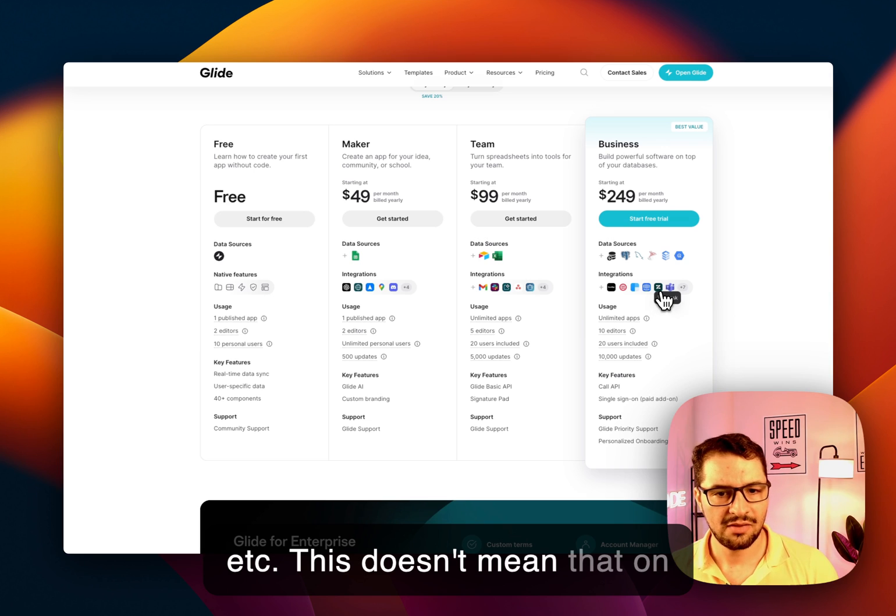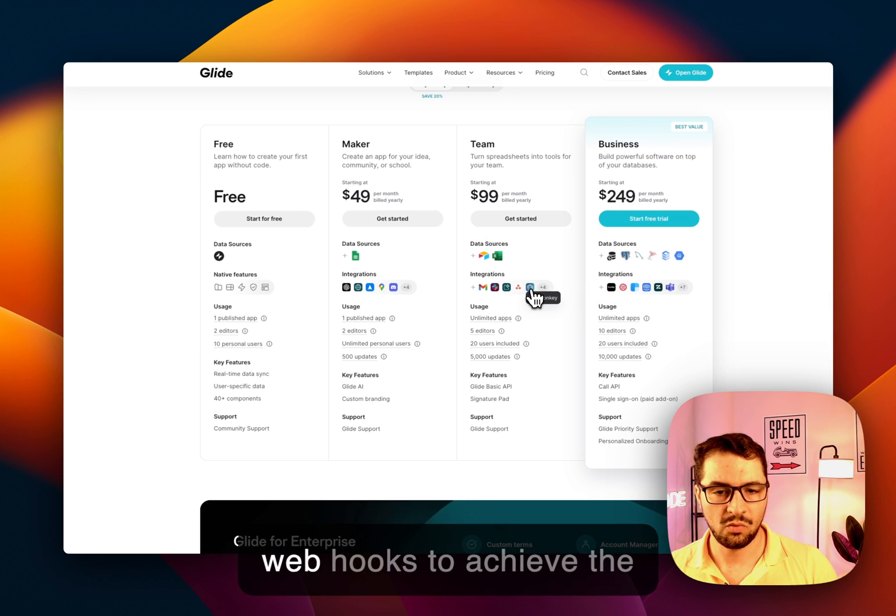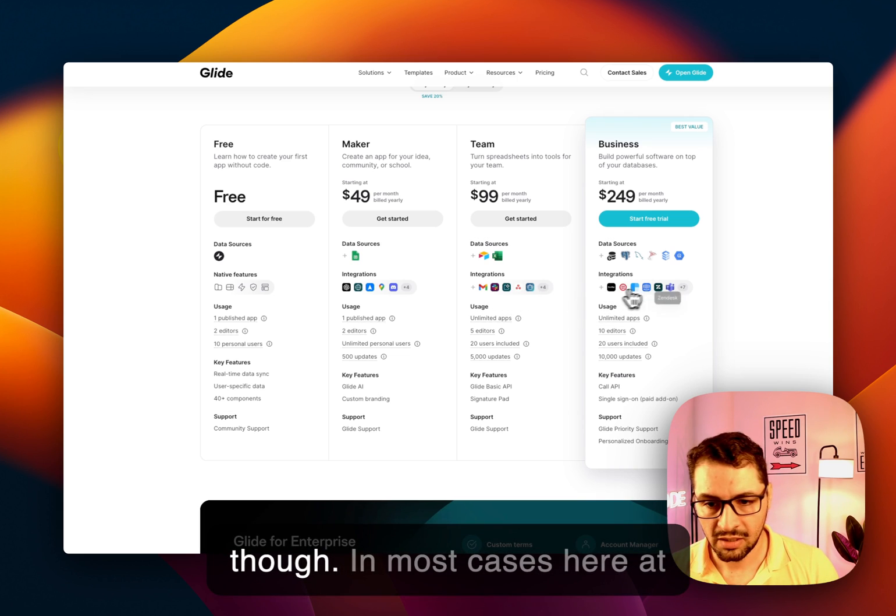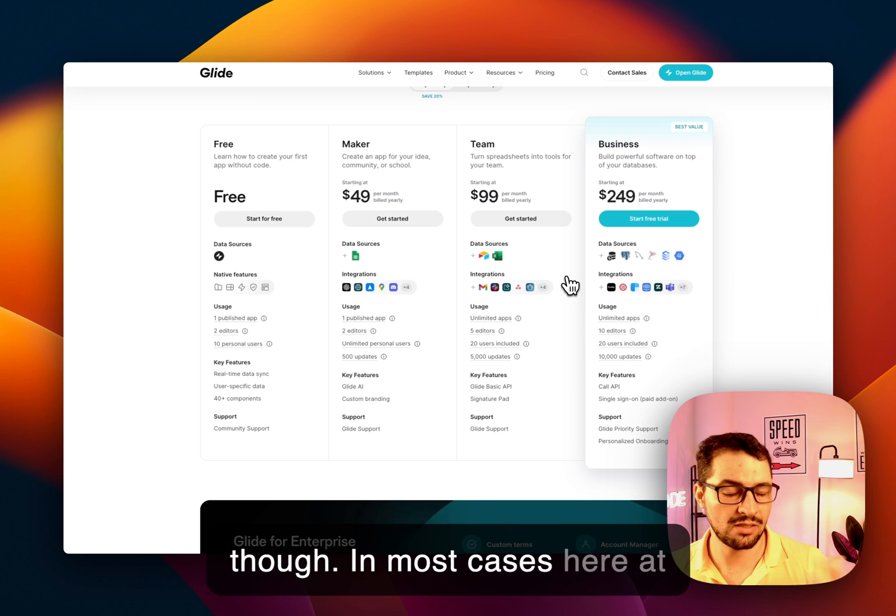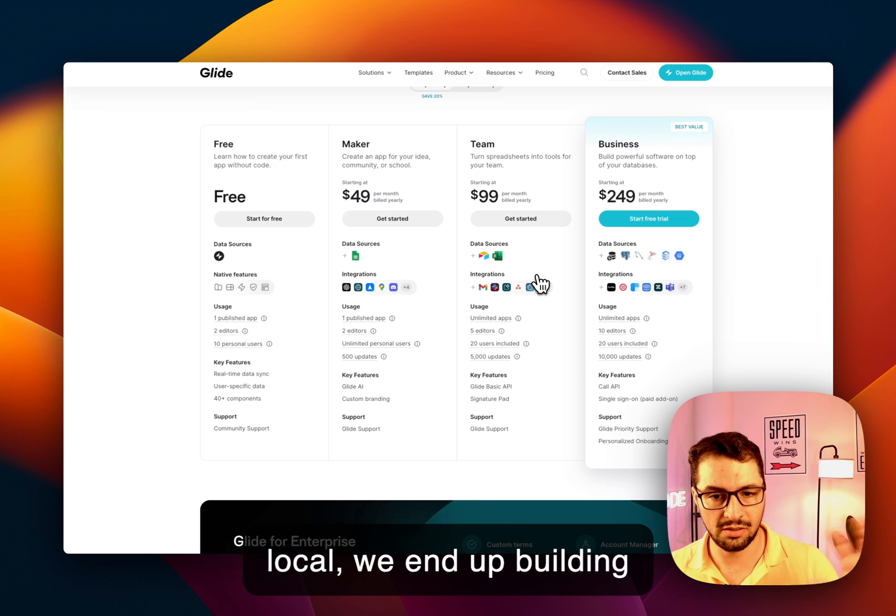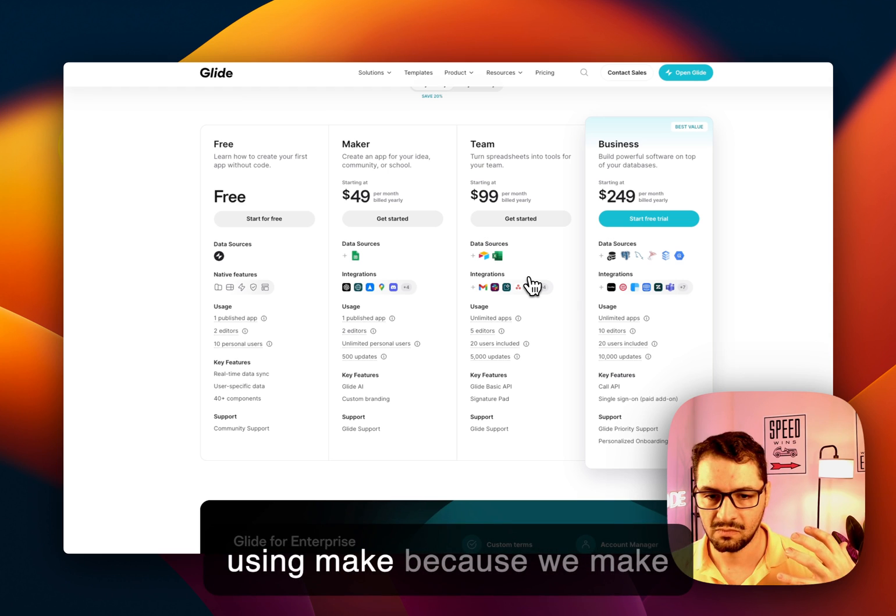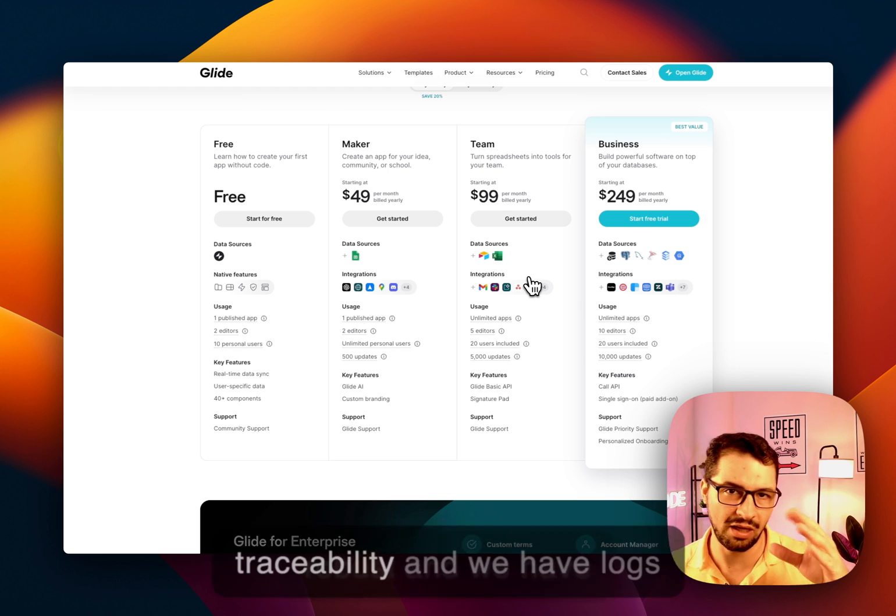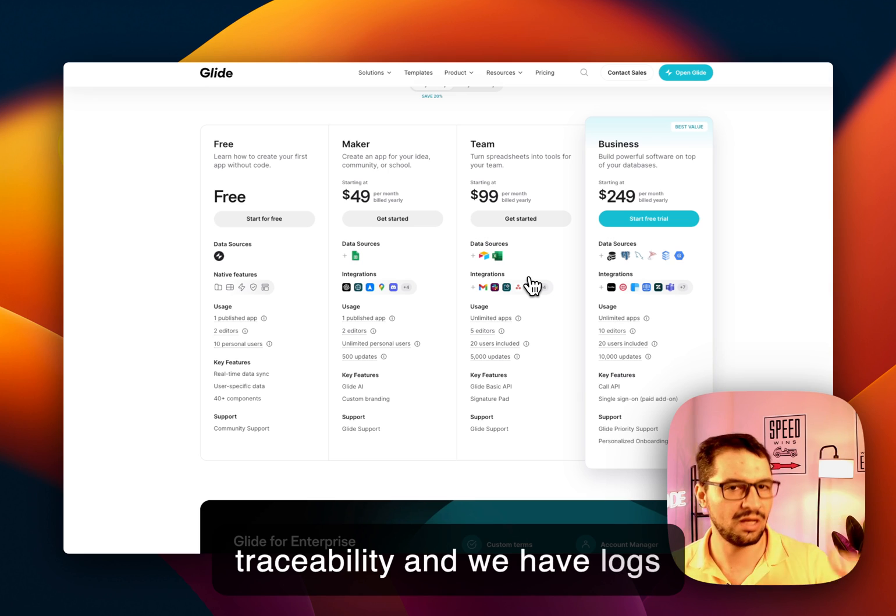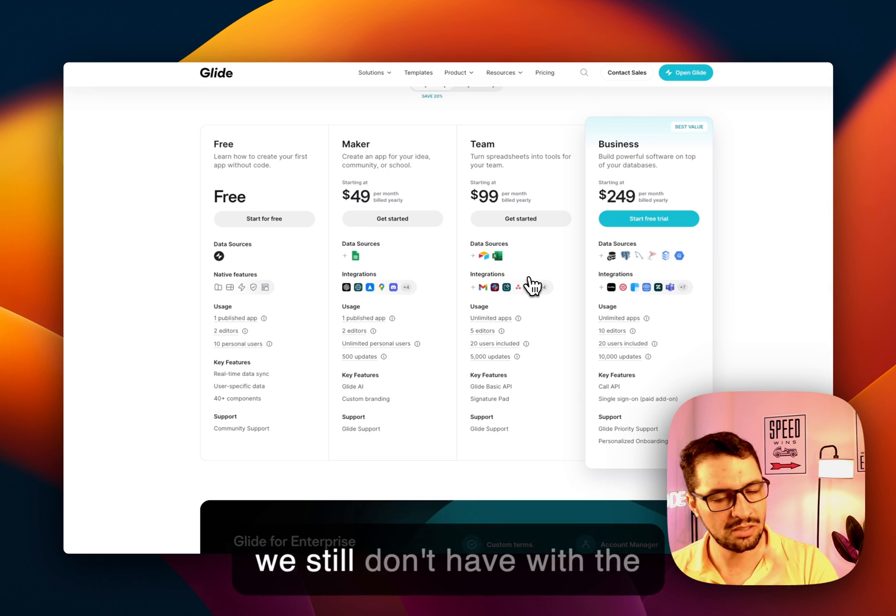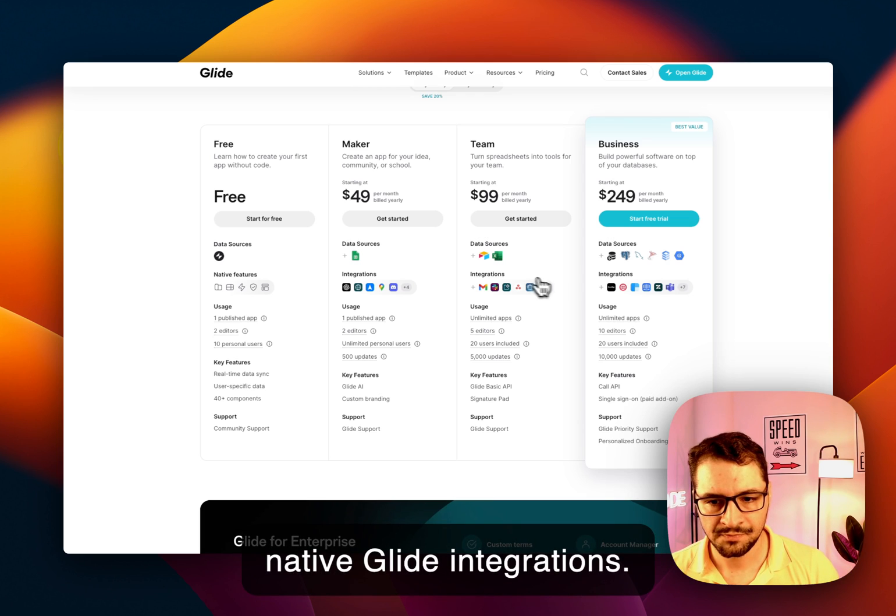This doesn't mean that on any of the plans, you can't use webhooks to achieve the same using Zapier or Make, though. In most cases, here at LowCode, we end up building those third-party integrations using Make, because we make sure that these are more robust, and we have traceability, and we have logs, and all of that, something that we still don't have with the native Glide integrations.